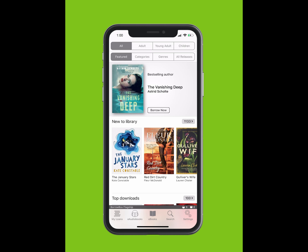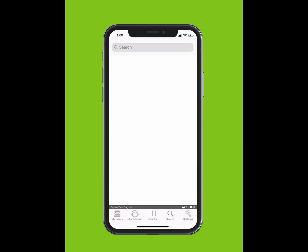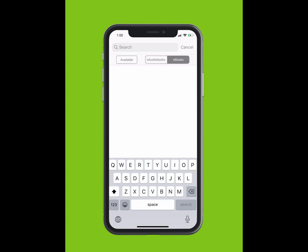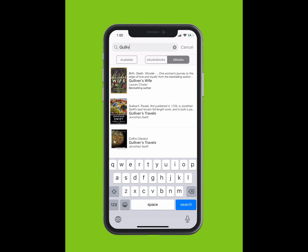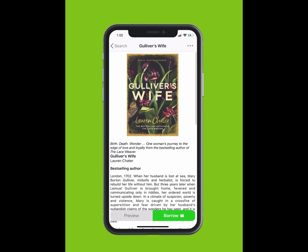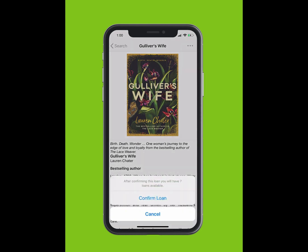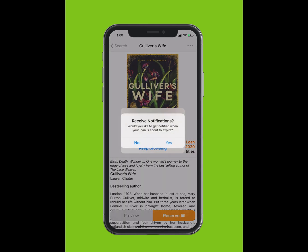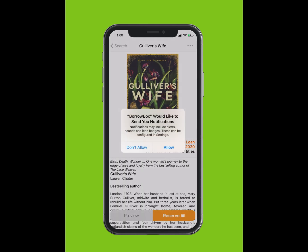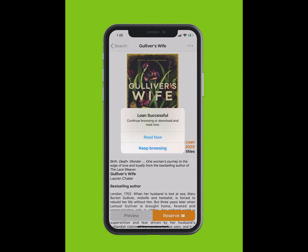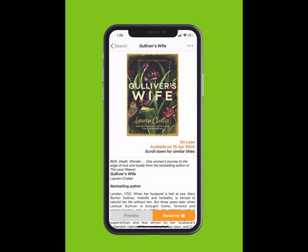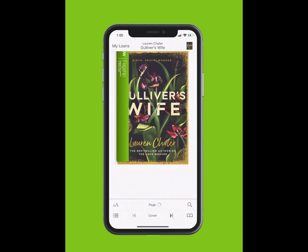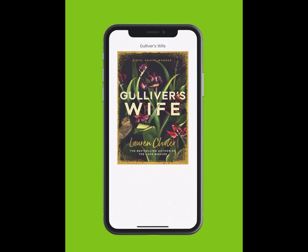To search for an e-book, tap Search at the bottom of your screen. Type in the title of the e-book. The title will appear in the drop-down list. Tap on the title. Tap Borrow and confirm your loan. If you would like to receive notifications when your loan is about to expire, tap Yes and accept notifications. You can read now or keep browsing.